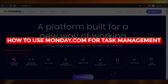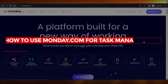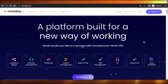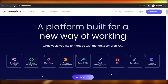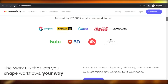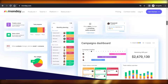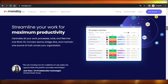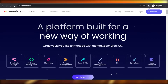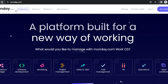How to use monday.com for task management — a monday.com tutorial. Hey guys, welcome! In this video I'm going to give you a monday.com tutorial. I'll show you how to use monday.com for task management, project management, and much more. First of all, you're going to go to monday.com.